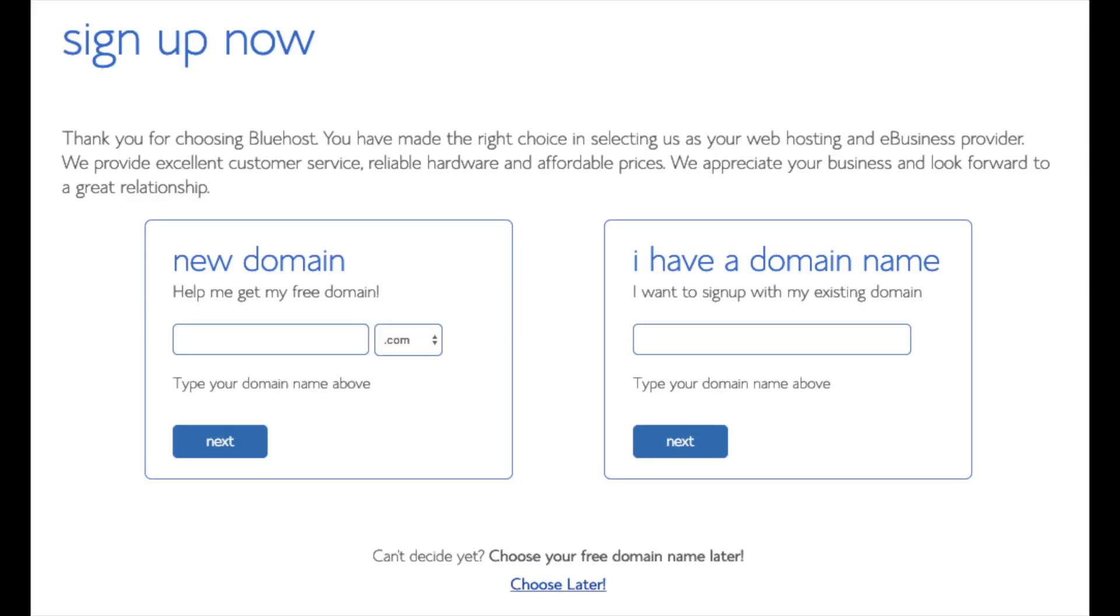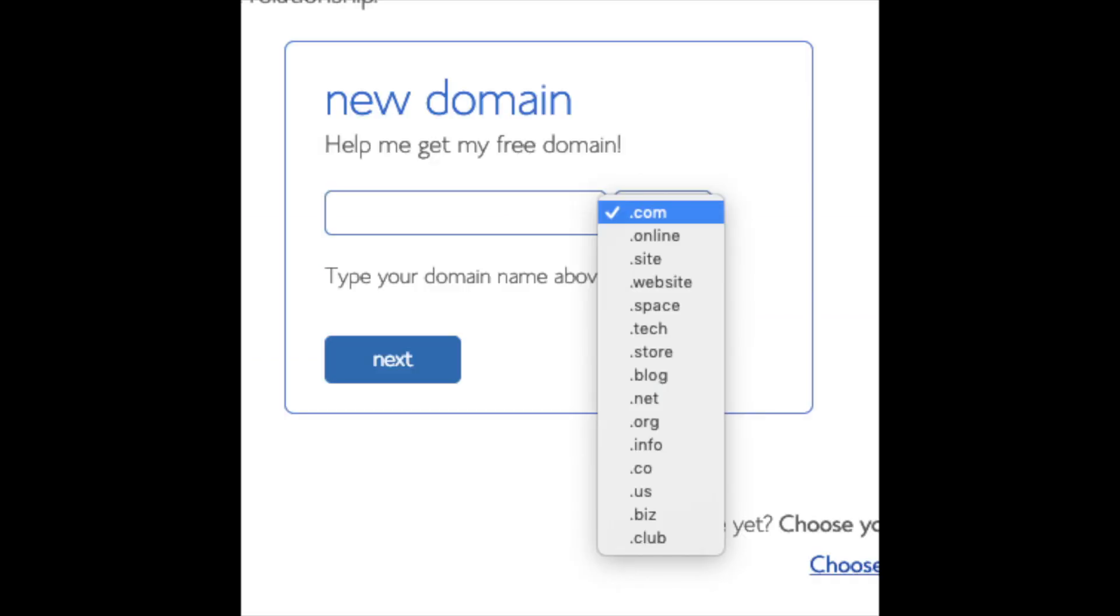We are now brought to a domain page where we can choose a domain name that we want completely free, or if you already have a domain name, you'd enter it in over on the right. For the new domain, you can select if you want it to be a .com, .net, .org, etc. .com is the most popular domain extension, so I'd recommend going with a .com if you can. I'm going to type in a domain here and click the next button.